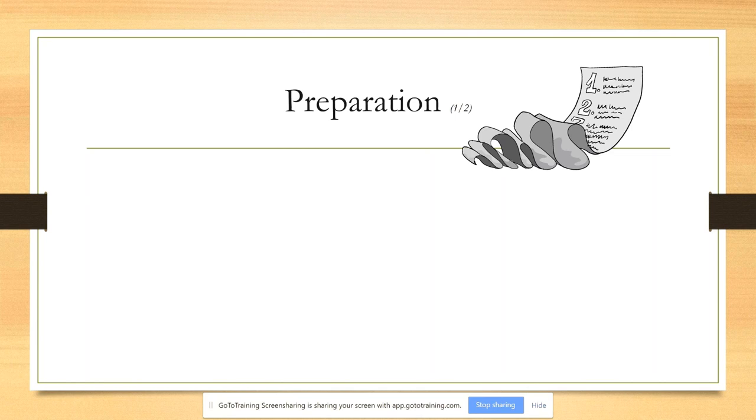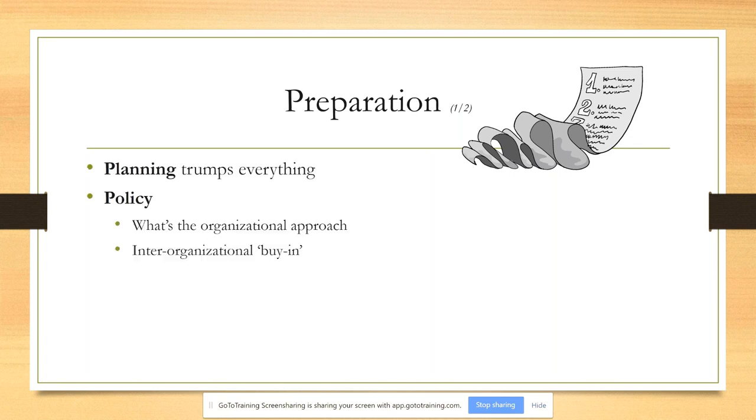As an incident handler, I follow the SANS methodology of incident handling, the PICURL methodology: preparation, identification, containment, eradication, recovery, and lessons learned. I'll roll through that rather quickly.